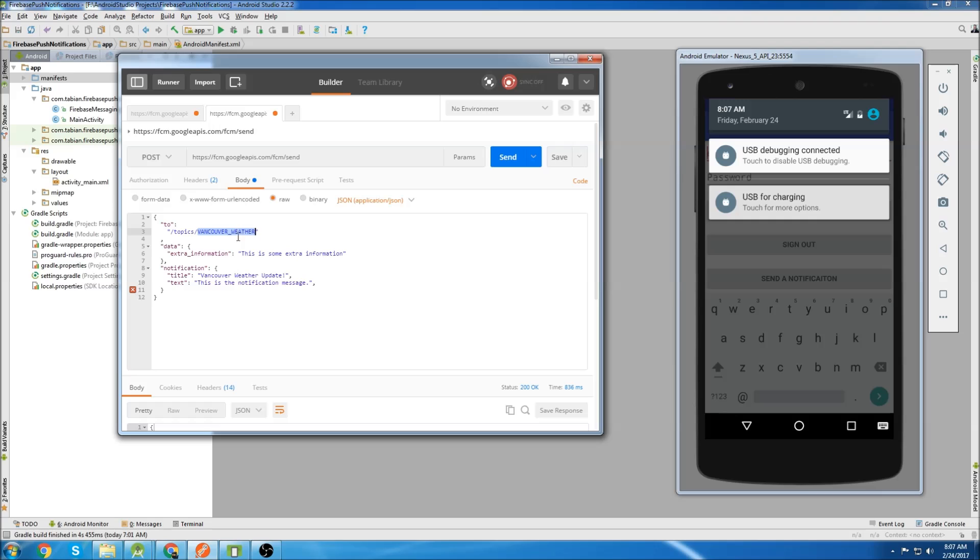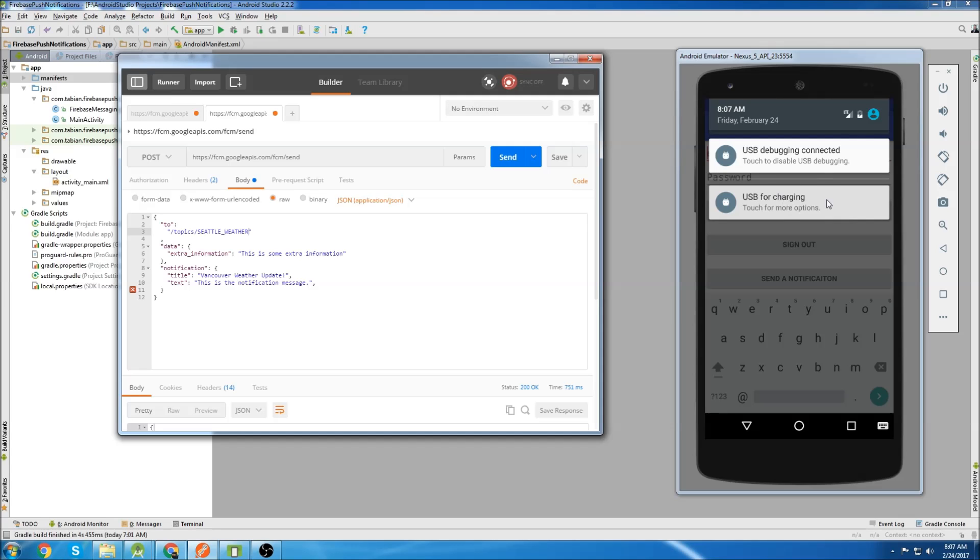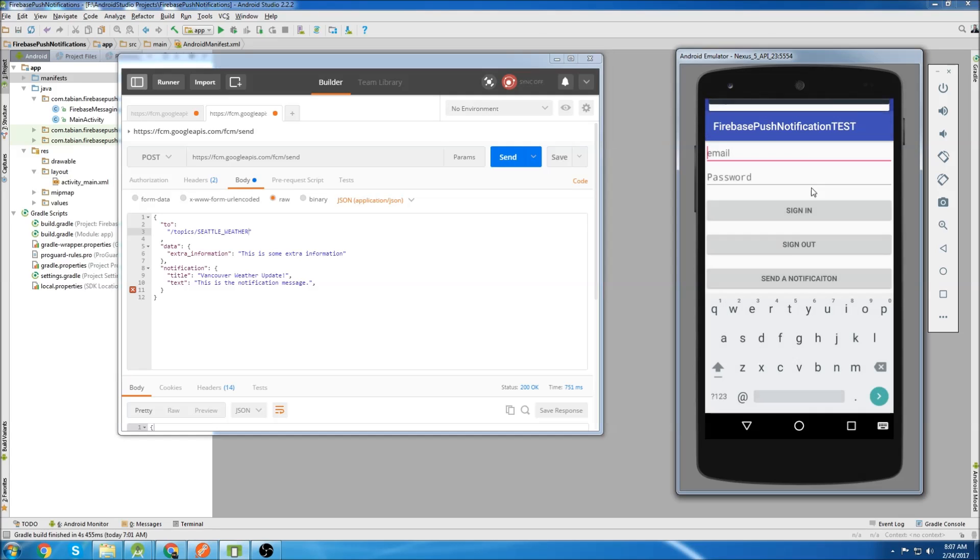So let's change the topic to Seattle weather. I've changed the topic to Seattle weather. Let's see if they get the notification and you can see they receive no notification.